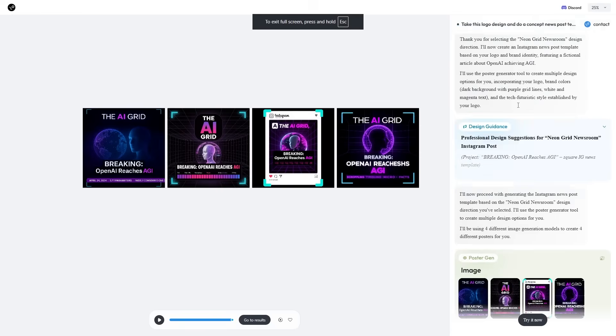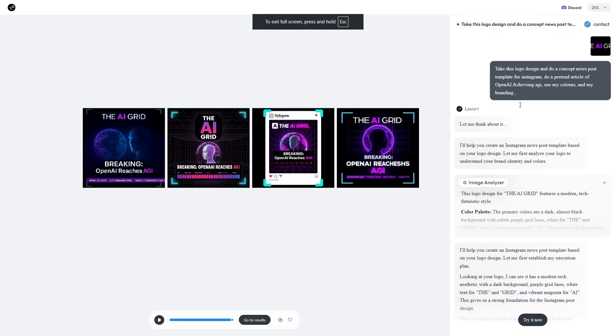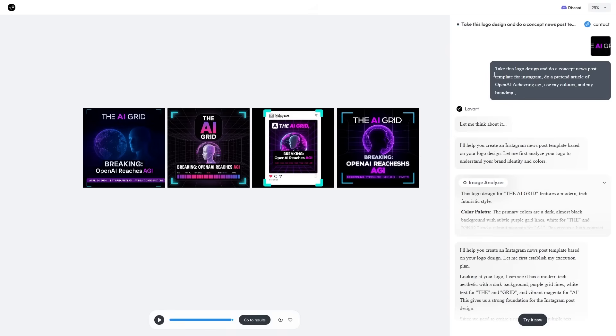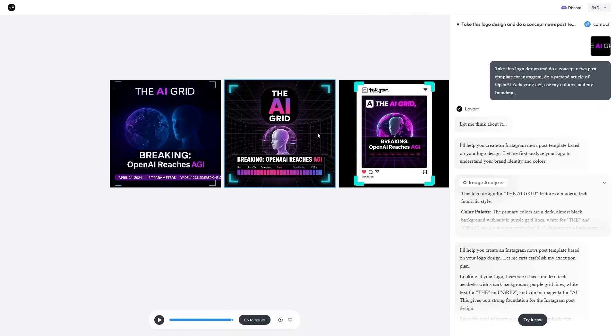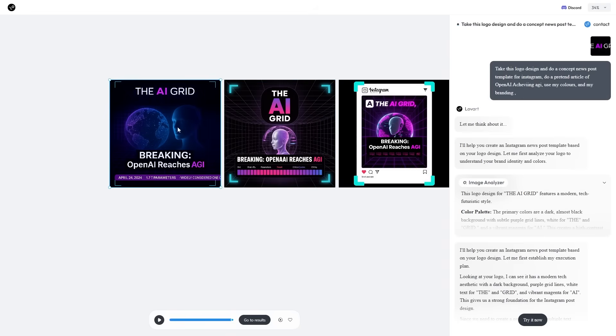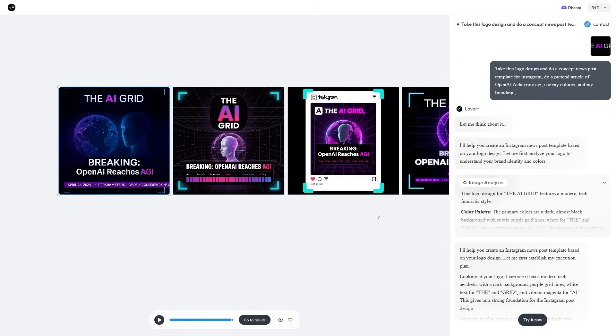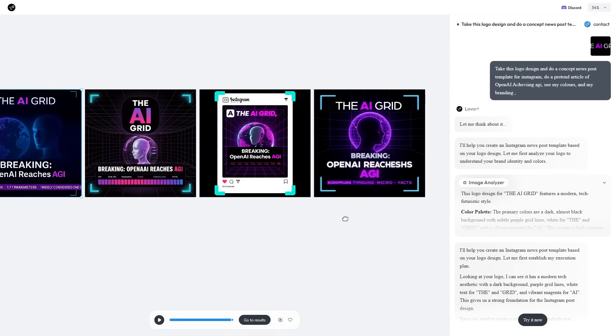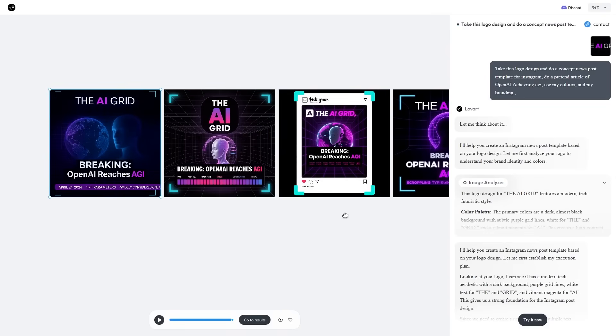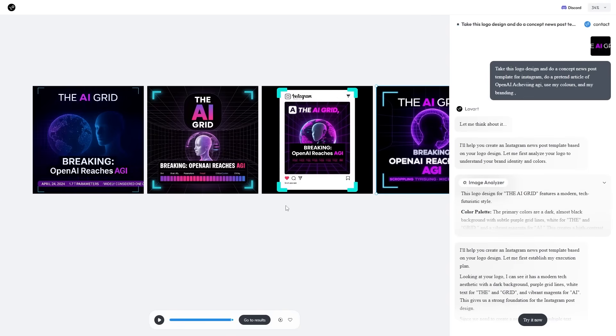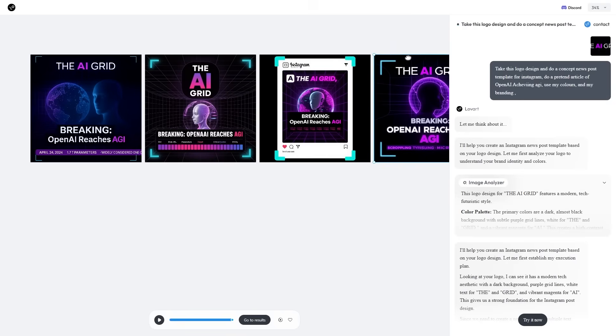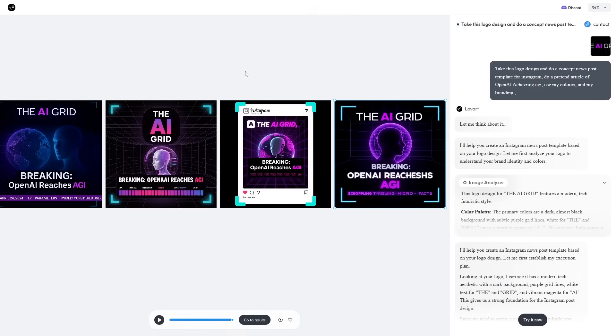I am an AI news channel and I try to keep you guys up to date with all the AI news. I asked Love Art to take the logo design and do a concept news post template for Instagram to a pretend article of OpenAI achieving AGI, using my colors and branding. Love Art created four separate variations of news templates that I could potentially use for when I start my Instagram. I think I probably would use this design. I'd have my logo up here, then I would have the breaking here. This is what I could use to prototype social media designs. This is super useful if you're trying to broaden your brand's social media reach or even your own social media reach with custom design posts.